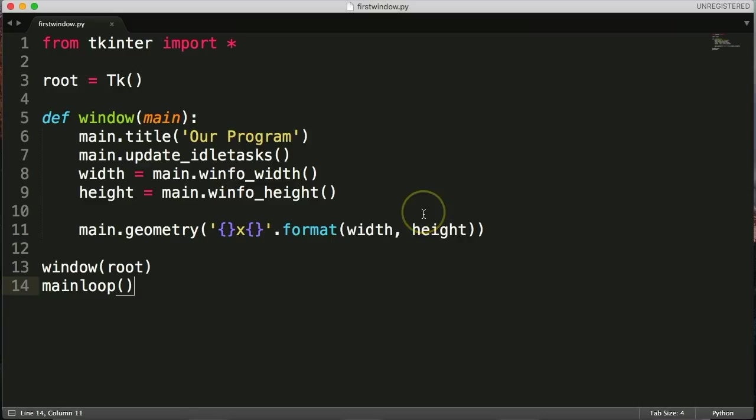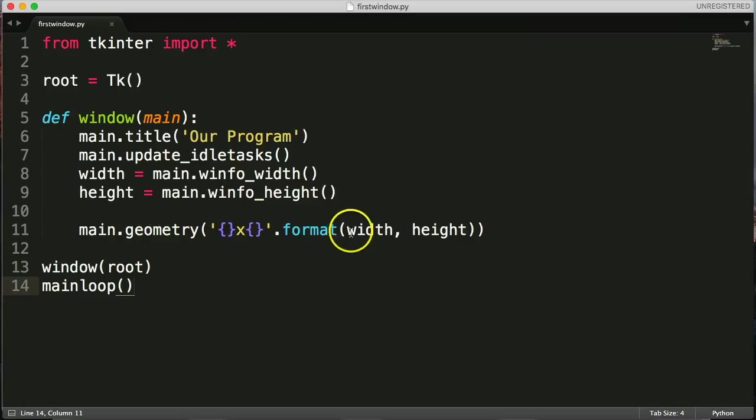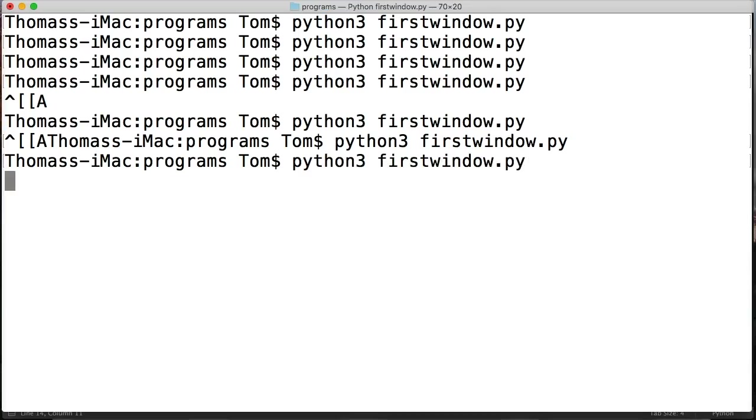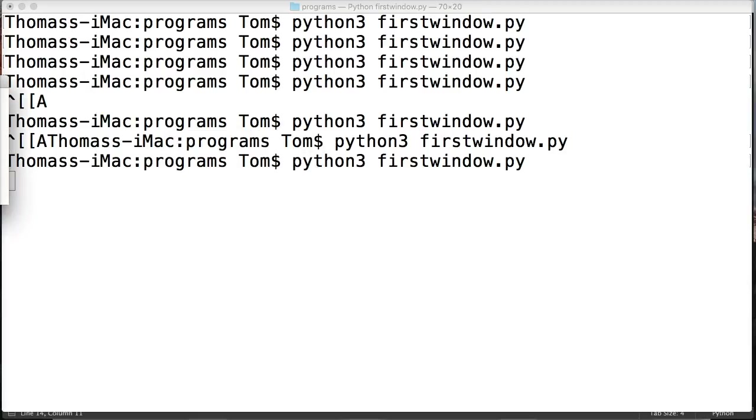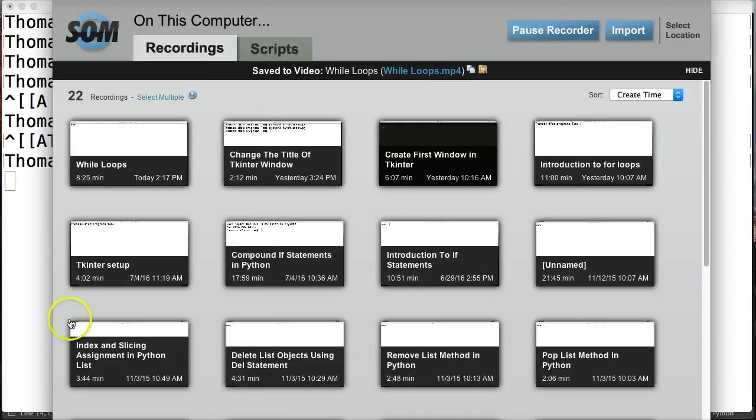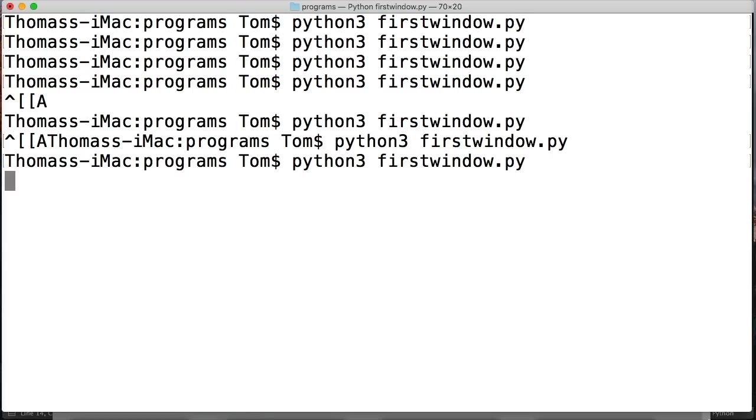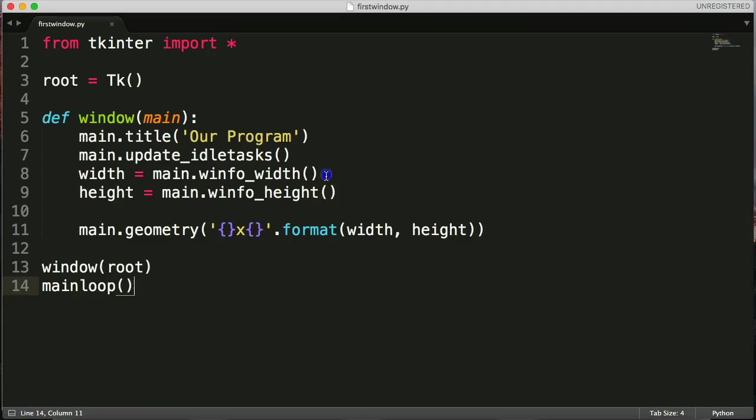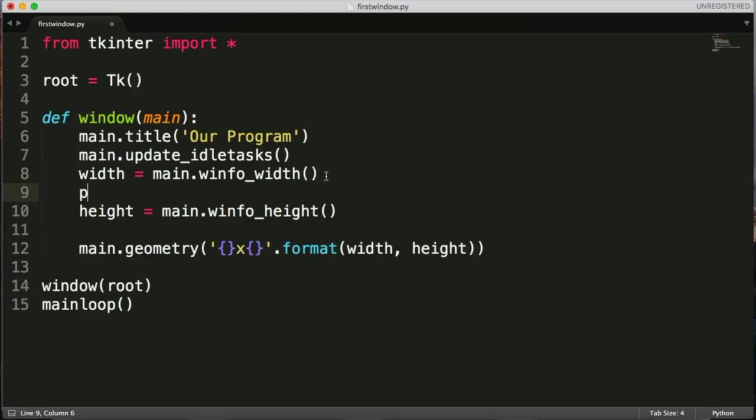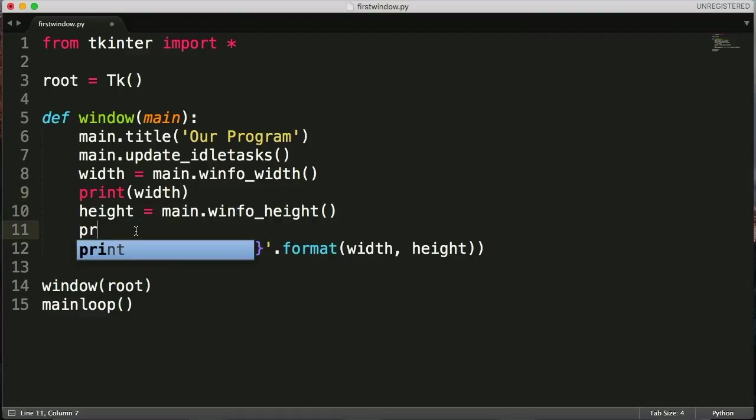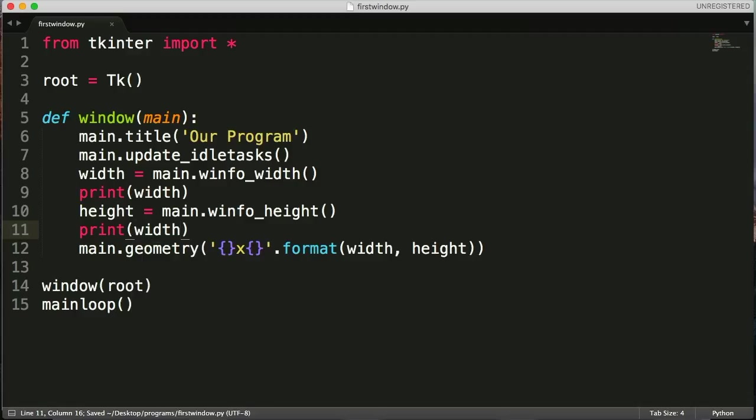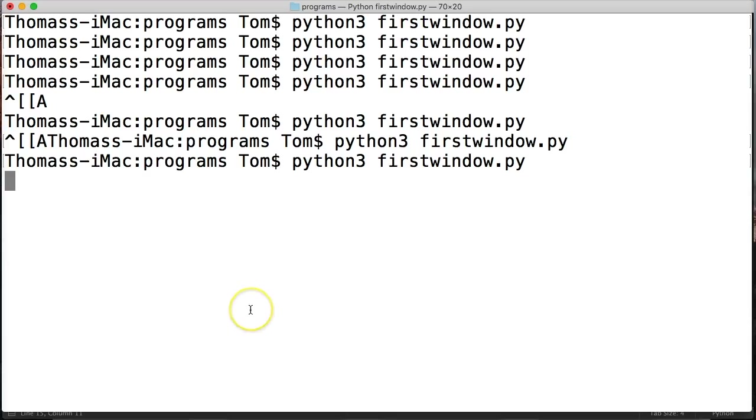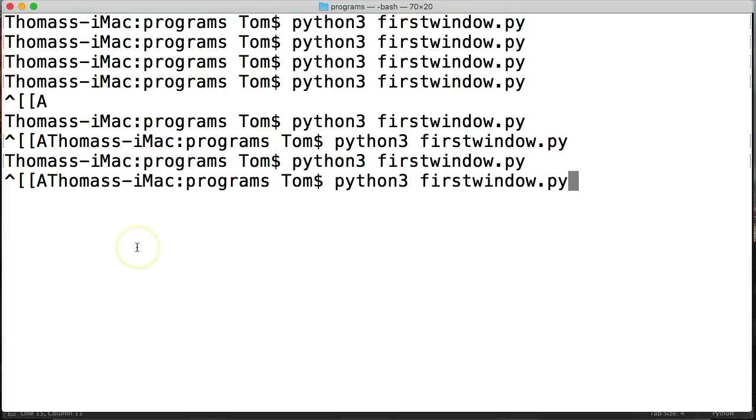Alright, sorry about that. Pause the video. I don't really remember where I was. I saw someone who was breaking into my house. Anyway, let's go ahead and run this. So we've got main geometry. We've formatted our width and our height. So let's go ahead and run this and see what happens. Idle pops up. Let's print width and print height and make sure this is working properly. And this is kind of a troubleshooting way, because I didn't do this before I did the video, so I screwed up somewhere. Close the program here. Run it again. 200 by 200.